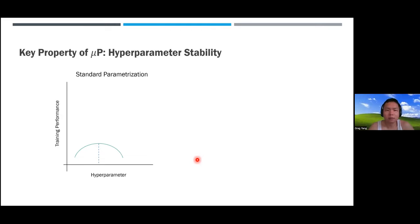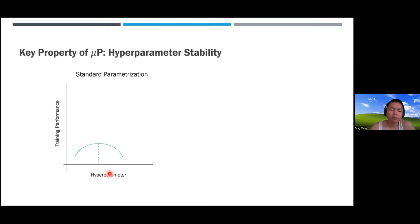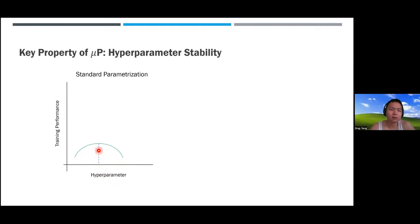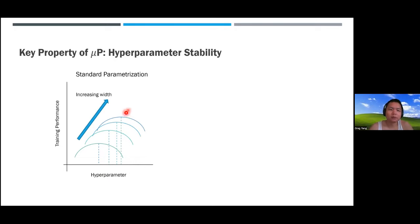MuP has a key property called hyperparameter stability. As a negative example with standard parameterization—the default in PyTorch or TensorFlow—if you sweep a hyperparameter like learning rate on the x-axis and plot training performance on the y-axis, you discover there's some unique hyperparameter that maximizes performance. But as you increase model size, the optimal hyperparameter shifts, and the curves intersect, meaning fixing a hyperparameter and increasing width can actually decrease performance.